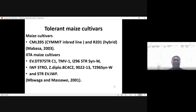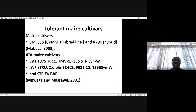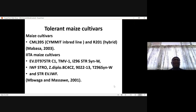In maize, there are also some tolerant maize cultivars, for example CML 395 — a CIMMYT inbred line in the RR201 hybrid. There are also IITA cultivars which have been shown to be Striga-tolerant; these were reported in Tanzania by Mbraga and Masawi in 2001.